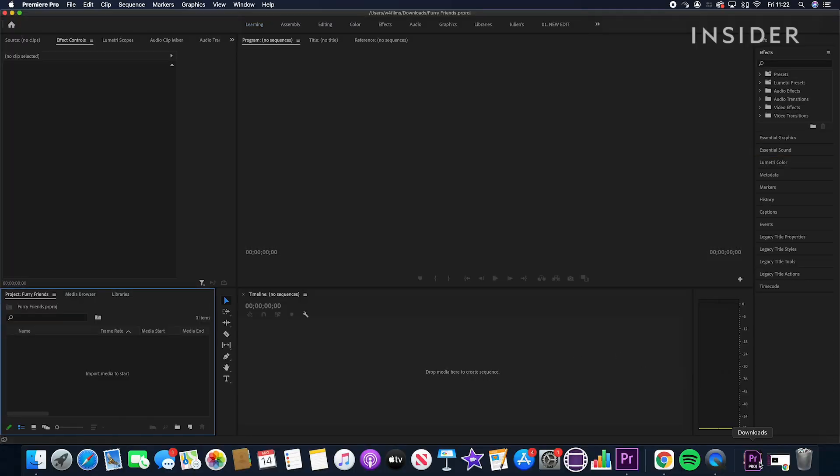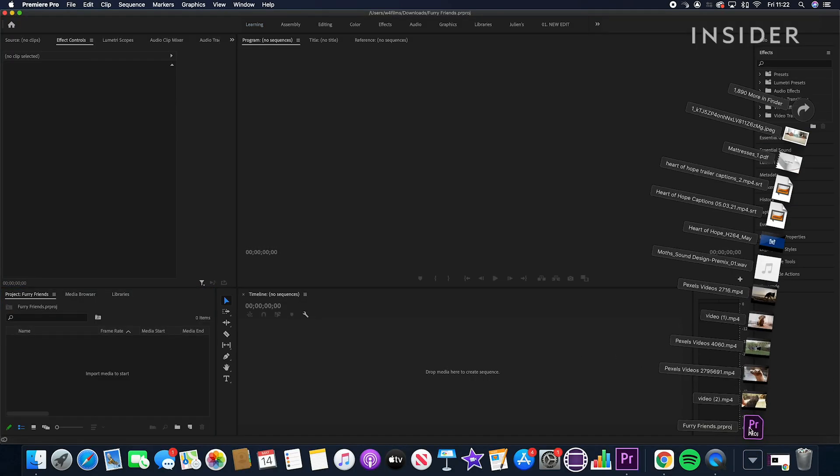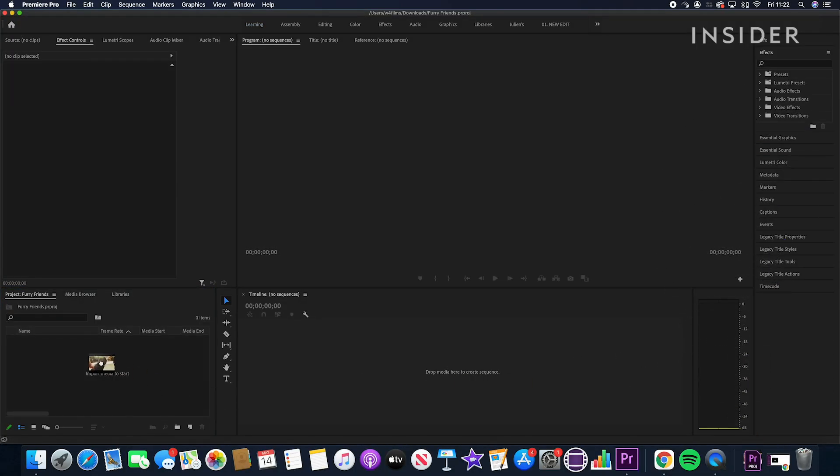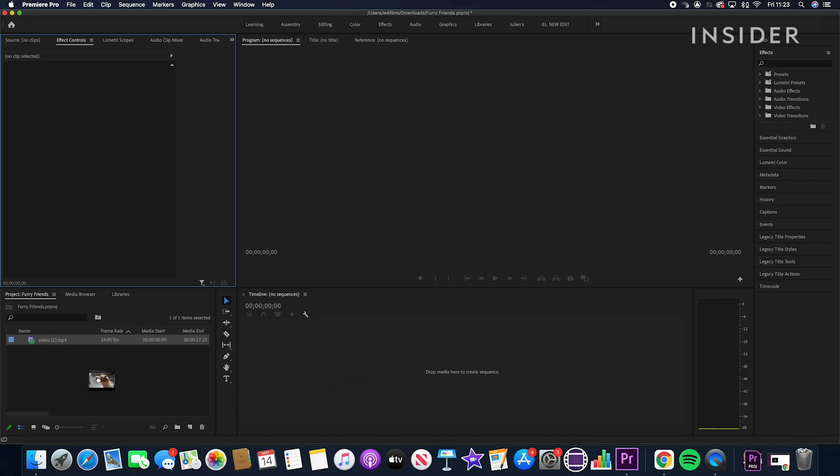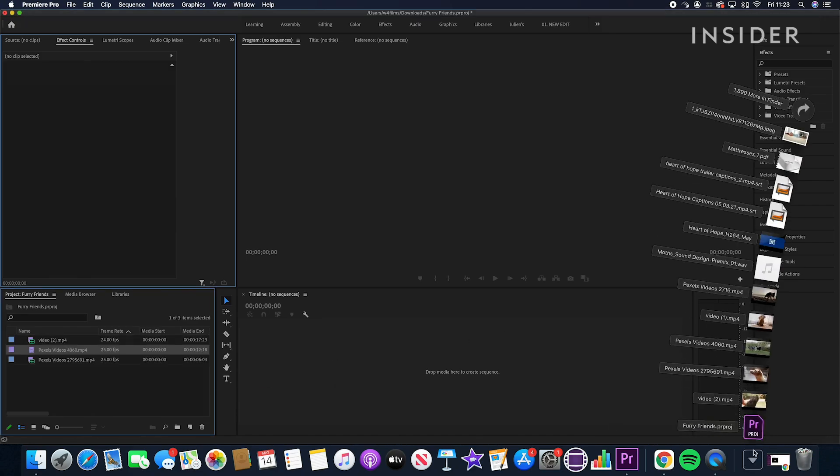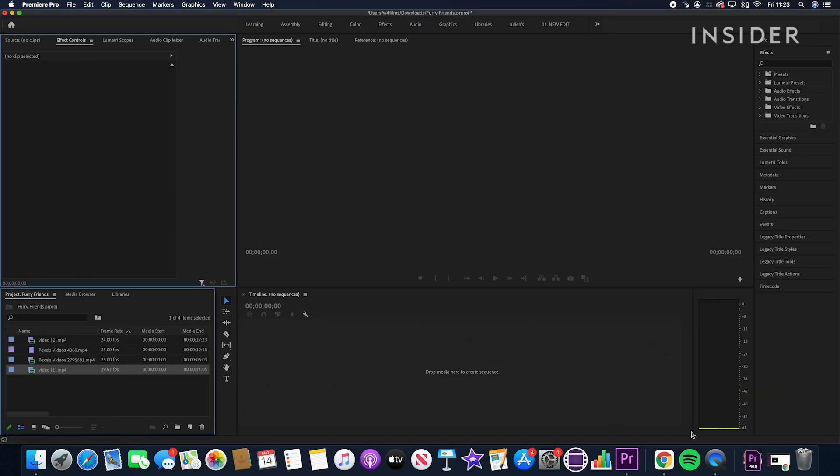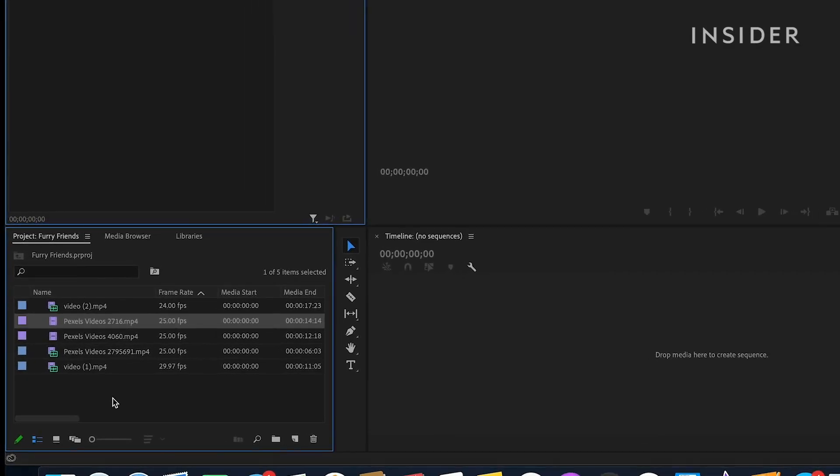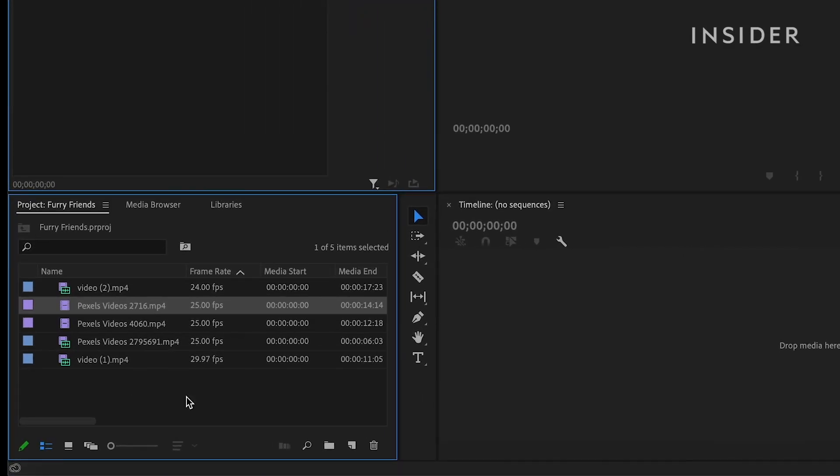The easiest way to import media is to simply drag and drop it onto the media panel here. To better organize your media clips in the media panel, you can put them in folders called bins.